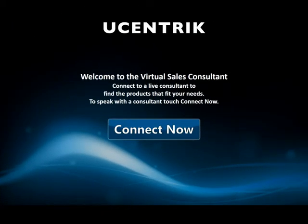Hi and welcome to the Eucentric Virtual Sales Consultant brought to Kioscom by Comark Corporation. This short video will demonstrate how you can bring remote live experts to any screen to users looking for various competencies that otherwise aren't available on the floor. Let's have a look.